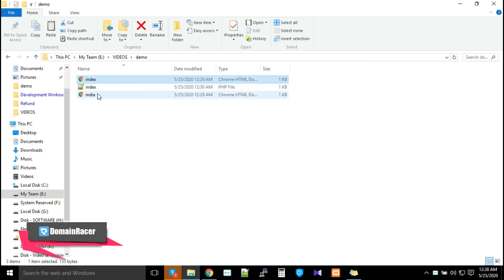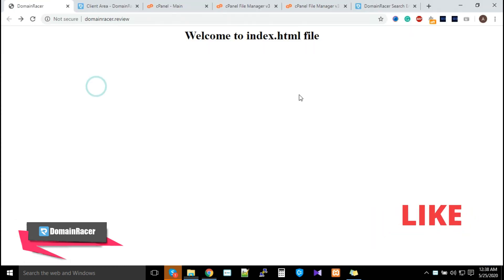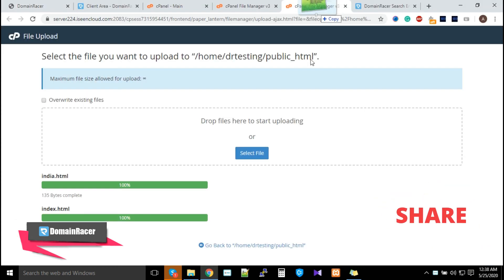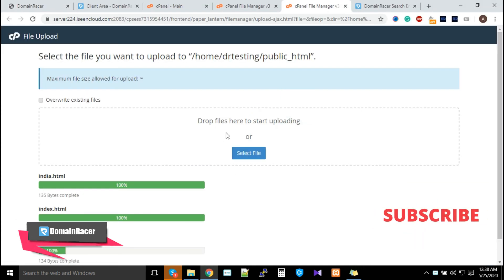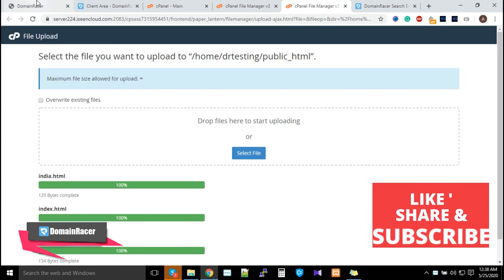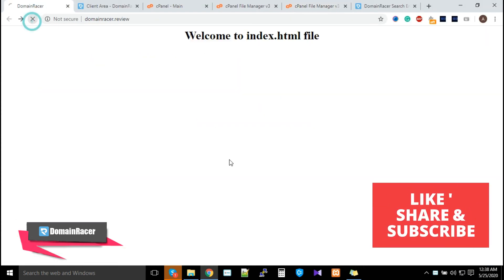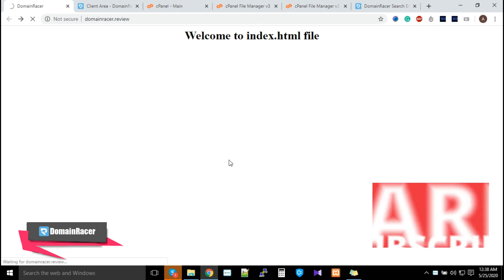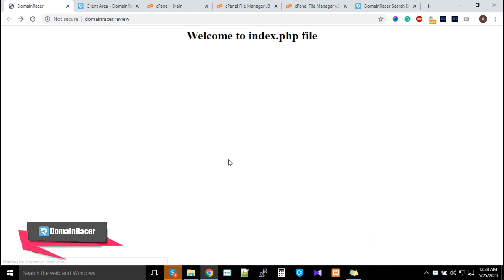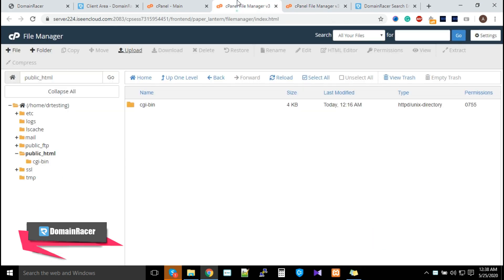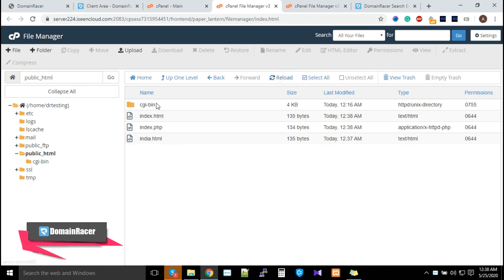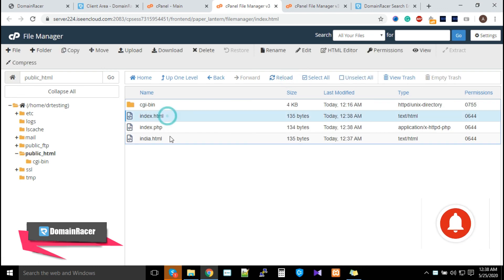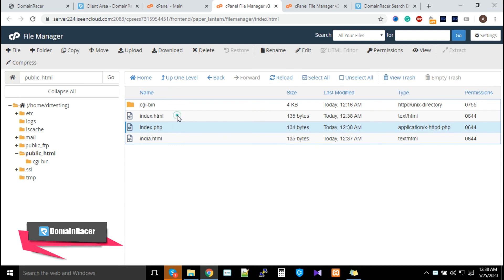Now we'll test the index.php file. Refresh it and you can see that if your public_html has two different index files—HTML and PHP—it will give priority to PHP and then later to HTML.